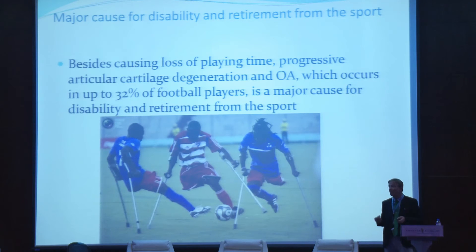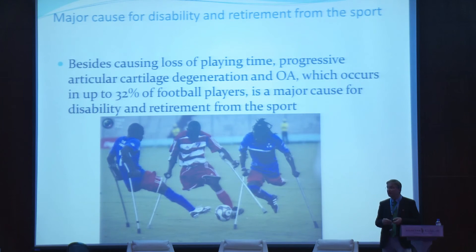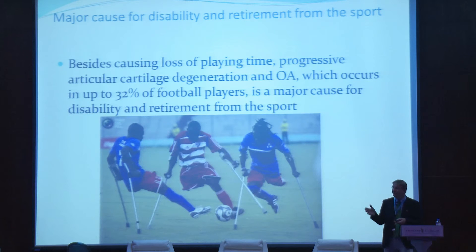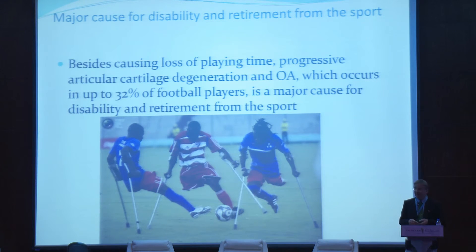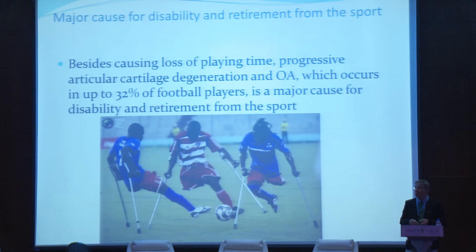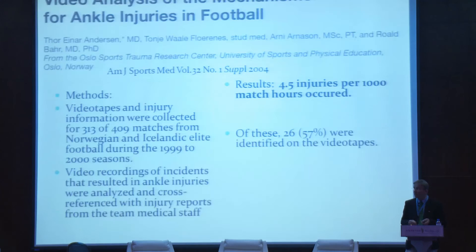High-impact joint loading above the safety threshold decreases proteoglycans and increases the level of degradative enzymes. This trauma can also cause the death of chondrocytes — so-called chondrocyte apoptosis. We can see two different pathways of cartilage injury in the soccer player: chronic repetitive loading giving progressive articular cartilage degradation, or acute trauma creating a defect in the cartilage, or ultrastructural injuries with disruption of the chondral and cartilage matrix. Progressive articular cartilage degeneration and osteoarthritis occur in up to 32% of football players and are a major cause of disability and retirement from the sport.